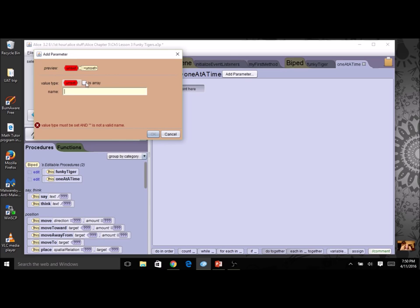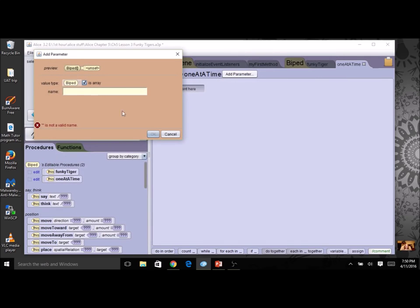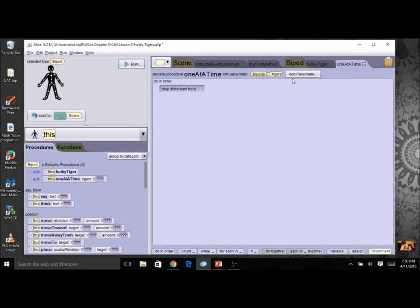I'm going to click the parameter option and check 'is array'. The type is still going to be biped, and I'm going to give it a name — since an array holds more than one item, I'll make it plural and call it 'tigers'. This isn't actually an array; it's a placeholder. A parameter is a placeholder substituting what the actual array will be. It's letting the computer know that inside this procedure an array will be passed in from an argument. I'm simply saying to the procedure: expect an array to be transferred in.